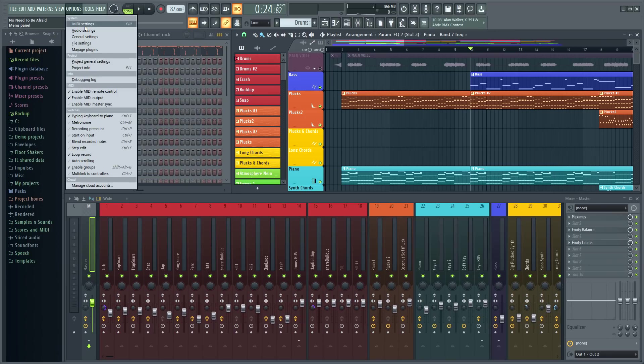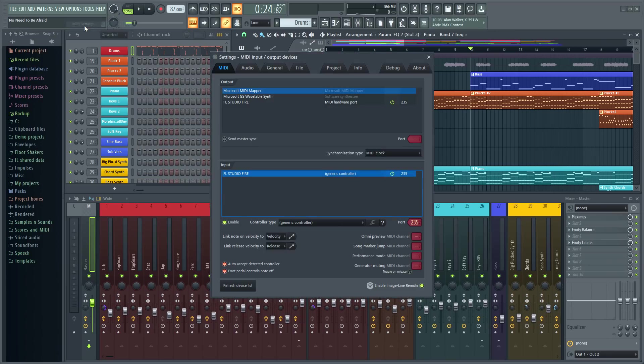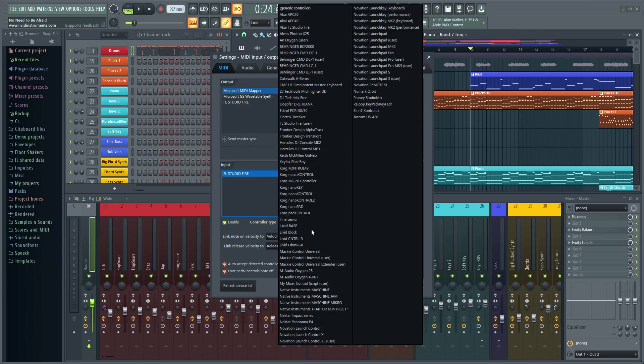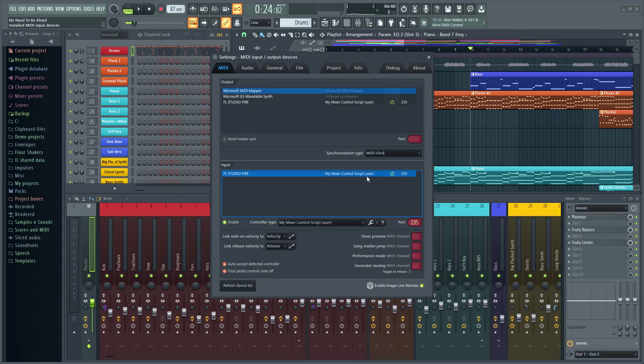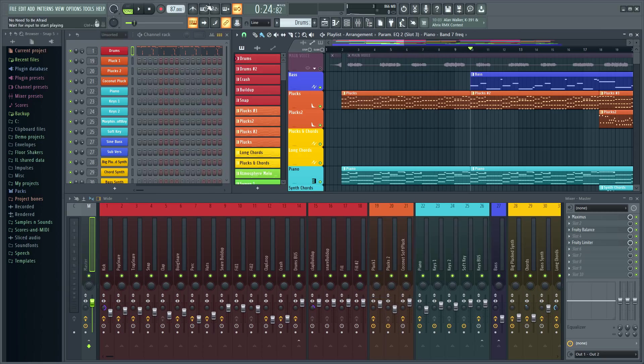MIDI scripting in FL Studio 20.7 allows you, and hardware manufacturers, to take deep control over FL Studio from any MIDI controller, or to remap existing controllers to suit your needs. I'll just select my script from the controller type list, and we're good to go.